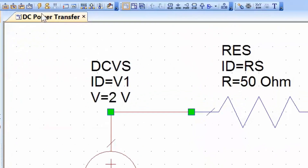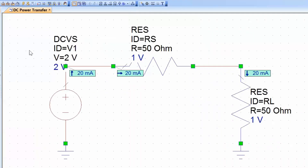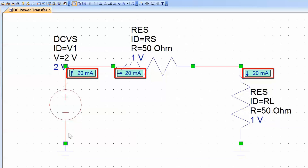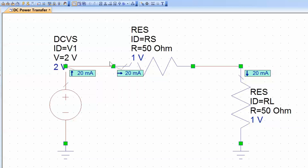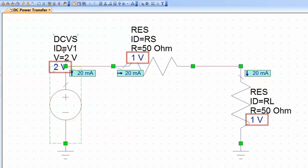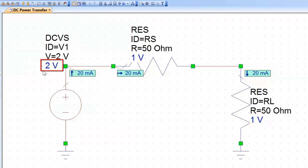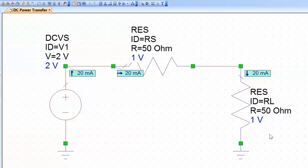Now we can either click on the Analyze icon or press F8 for the circuit to be simulated. You can see that now we've got the current across each element. Of course this is a one-loop circuit so the current throughout is 20 milliamps, i.e. 2 volts divided by 100 ohms. You can also see the voltage for each element — the DC voltage source is 2 volts, and then we've got 1 volt dropped across the source resistance and 1 volt dropped across the load resistance, as one would expect.